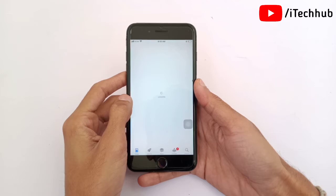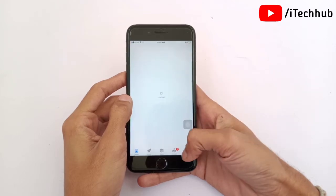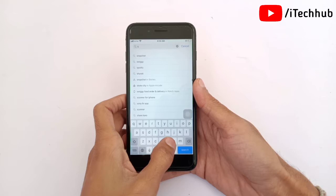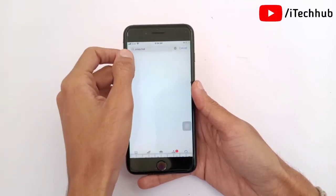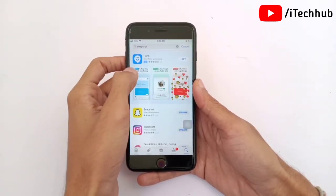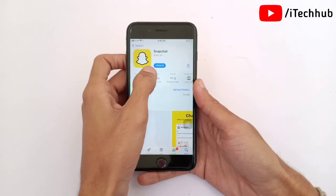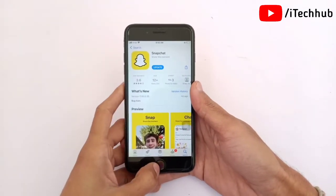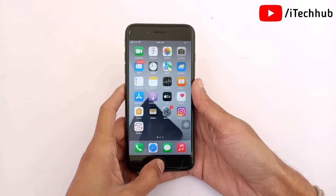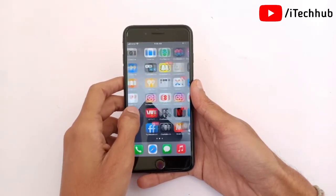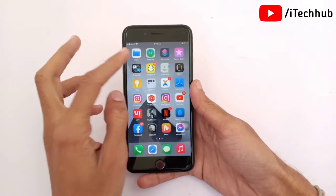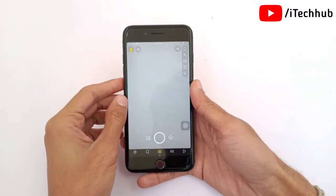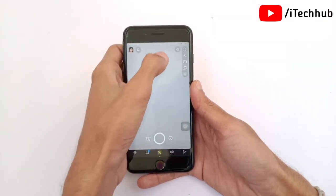First of all, make sure you have a strong Wi-Fi connection on your iPhone or Android device. Now open the App Store, or the Play Store on Android. In the top corner search bar, search for Snapchat. If any latest updates are available, please make sure to update your Snapchat application on your iPhone or Android device.